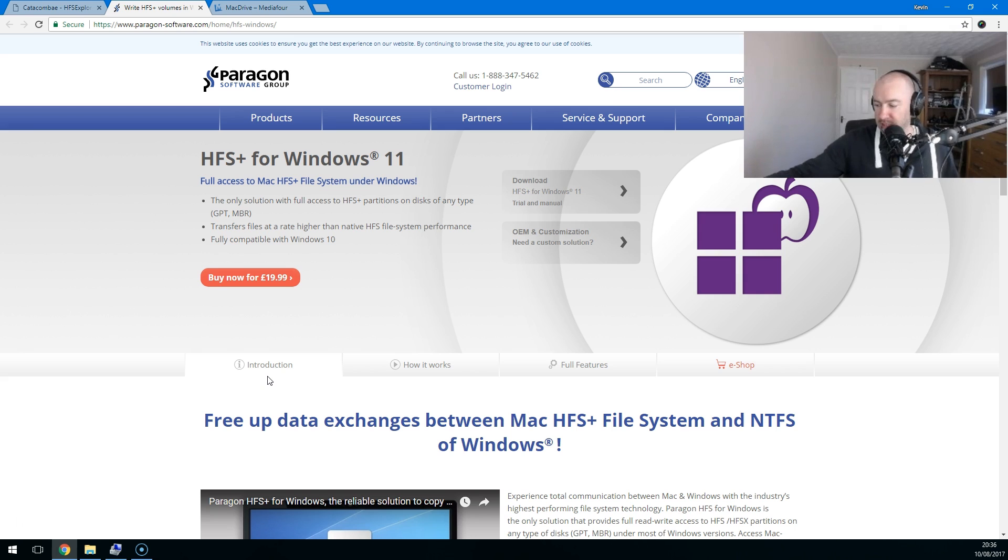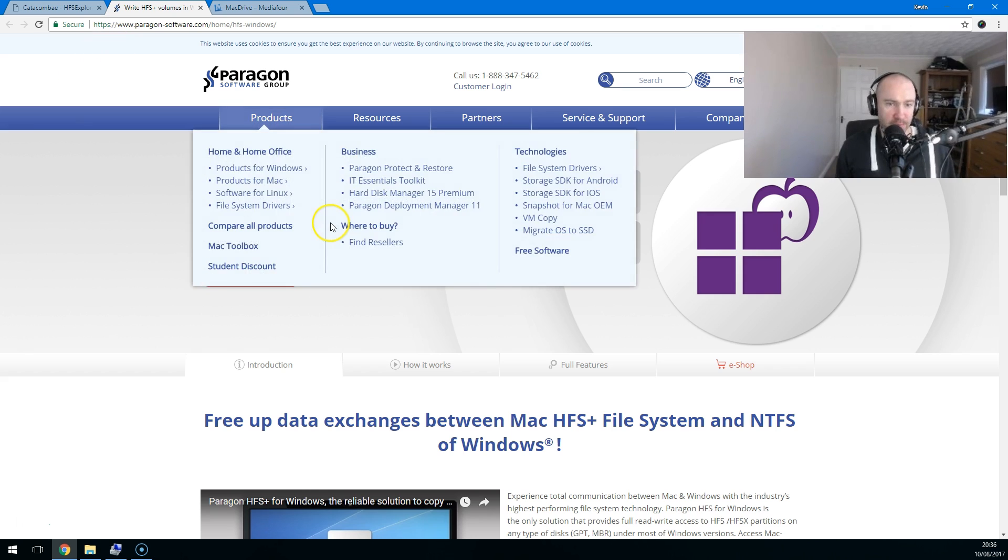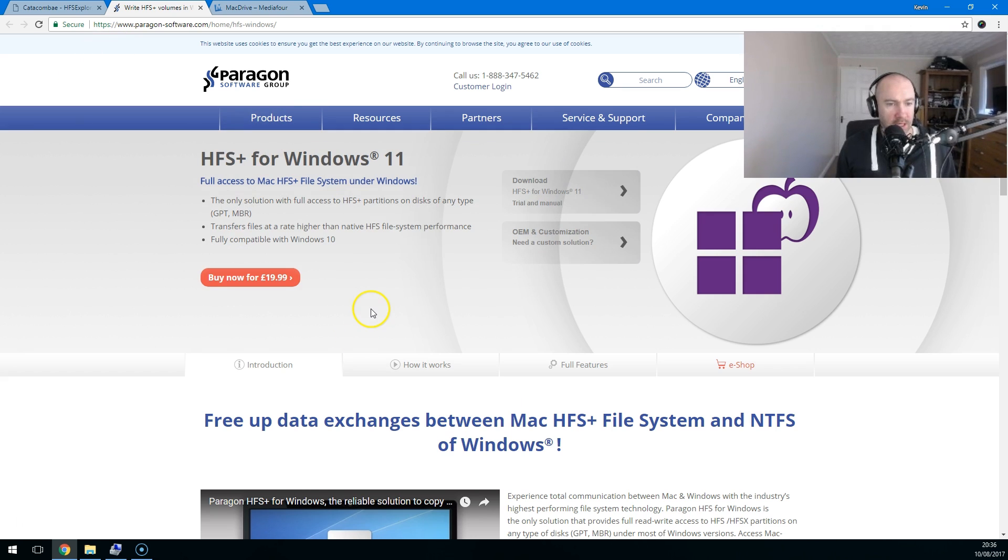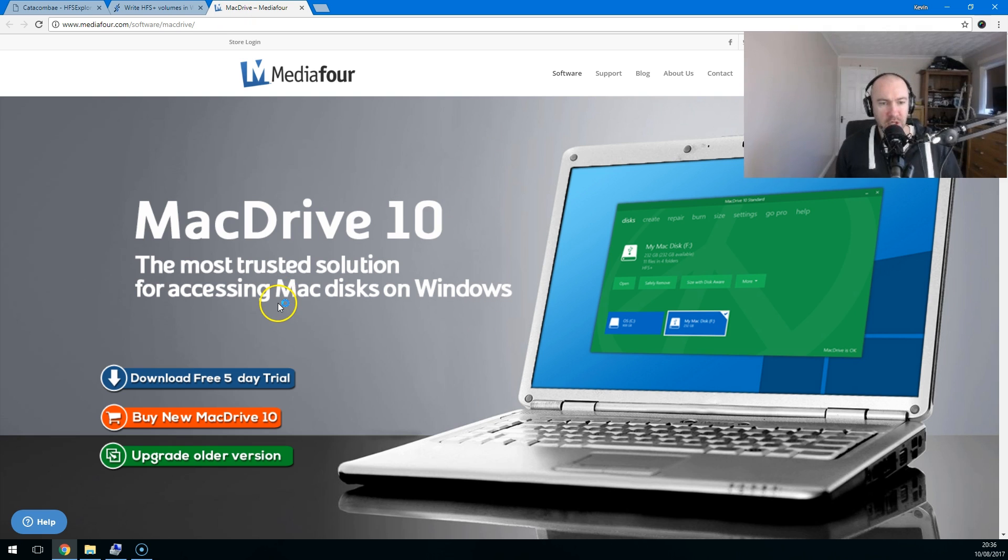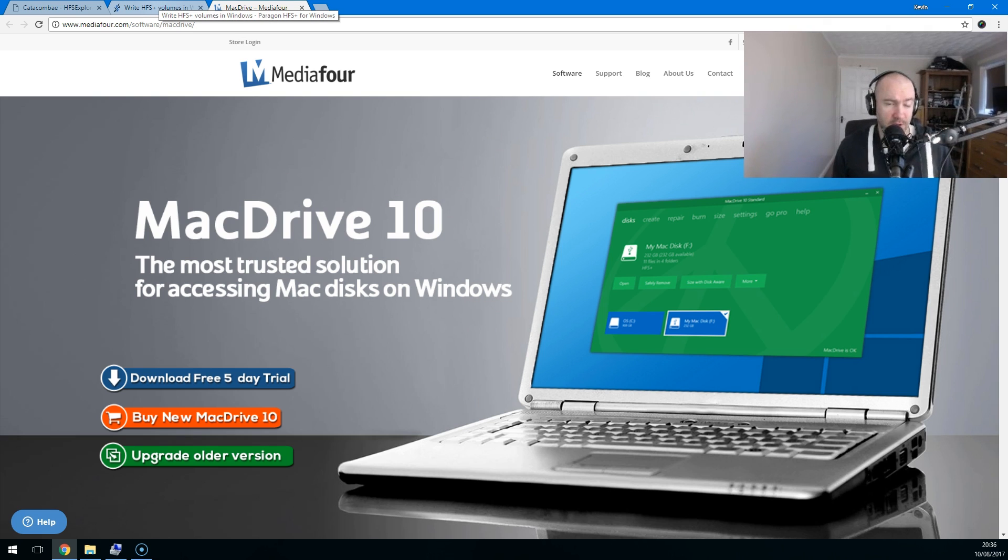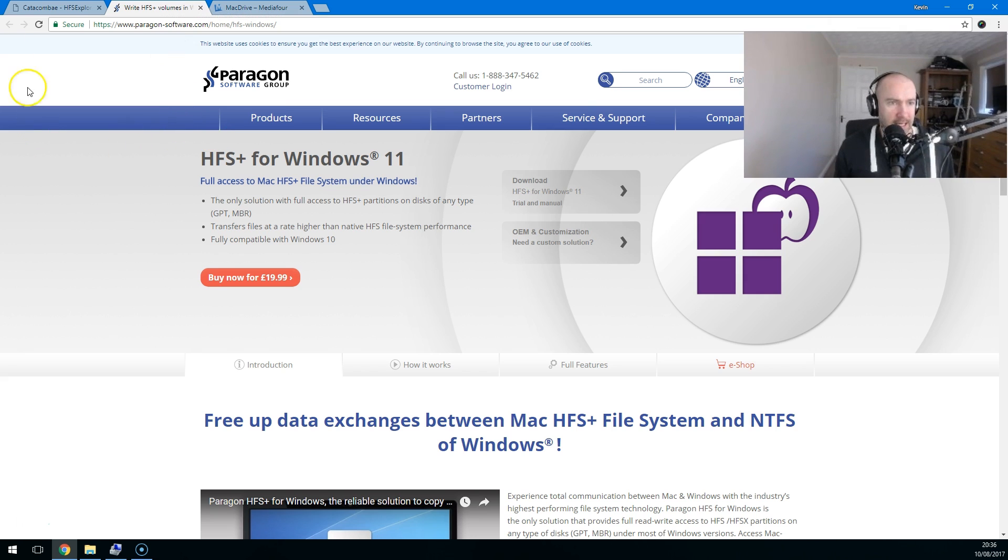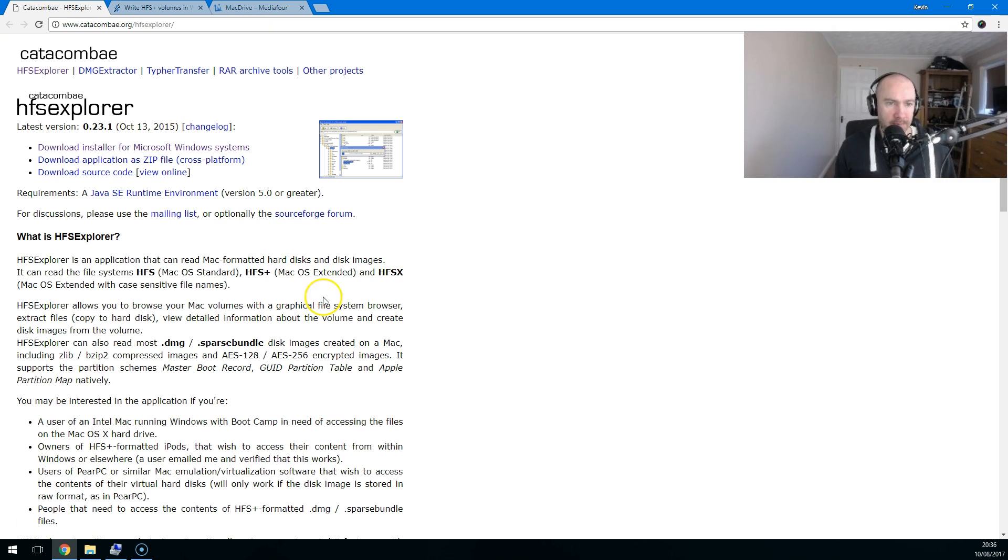Well, there's a few different applications that help you do that because there's no native way to do it. This one here, HFS Plus for Windows, apparently is quite good. There's other options here, Mac Drive 10. There's a few other options out there as well. If you search for it, you will find lots of different premium applications. But being the tight-ass that I am, I prefer a free solution.